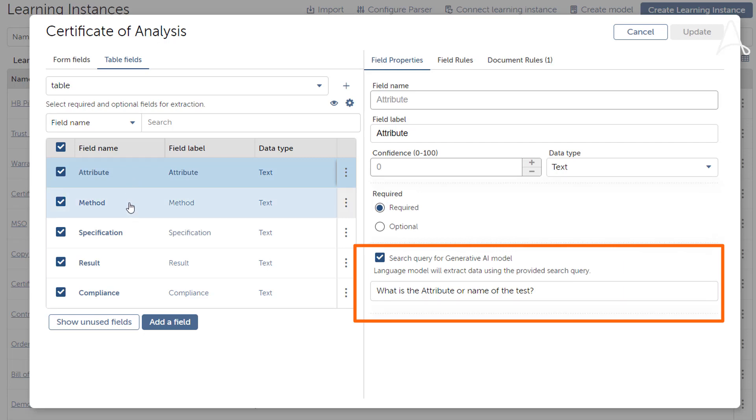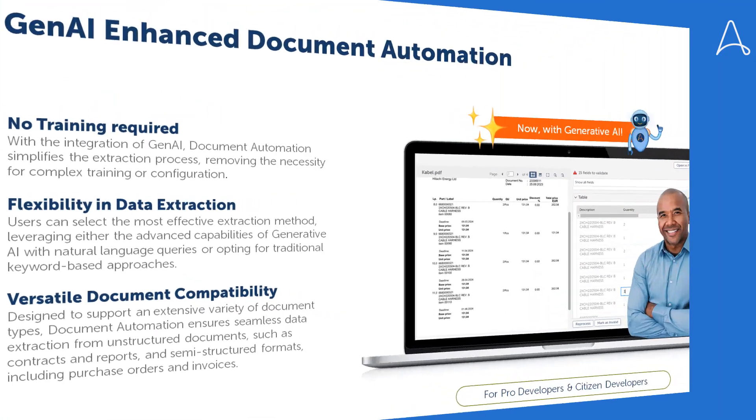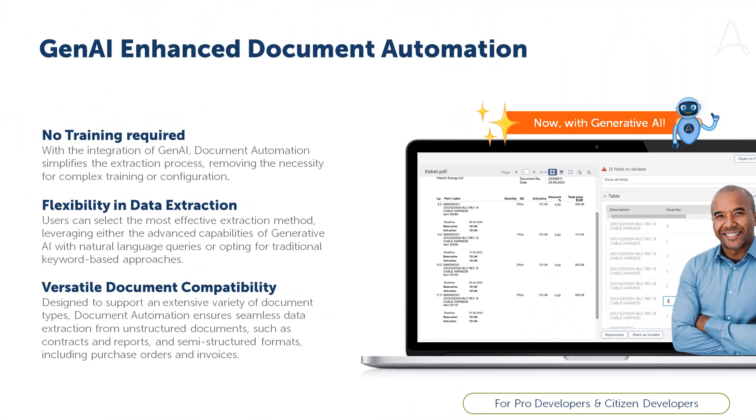Additionally, Gen.AI can validate that values across different columns are correctly aligned, as we demonstrated here. With Gen.AI enhanced document automation, users can access data from unstructured documents with ease and unlock intelligence from any document type while streamlining tabular data extraction and optimizing search queries for form and table fields.